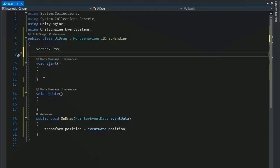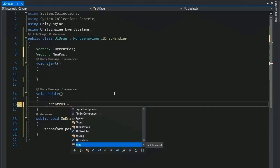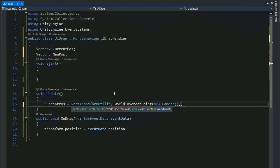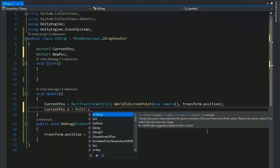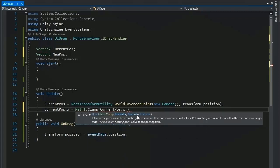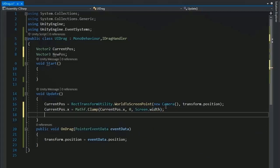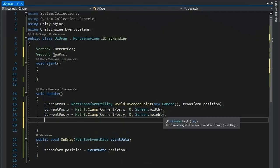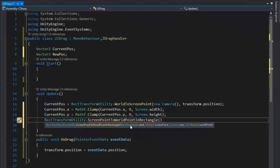Return to Visual Studio. Add a Vector2 named currentPos for the current position of the button, and a Vector3 named newPosition. In the Update function, set currentPos using RectTransformUtility.WorldToScreenPoint with the camera and transform.position — this returns the current position of the button in screen space. Then clamp currentPos.x between 0 and Screen.width, and currentPos.y between 0 and Screen.height. Then convert back using RectTransformUtility.ScreenPointToWorldPointInRectangle.